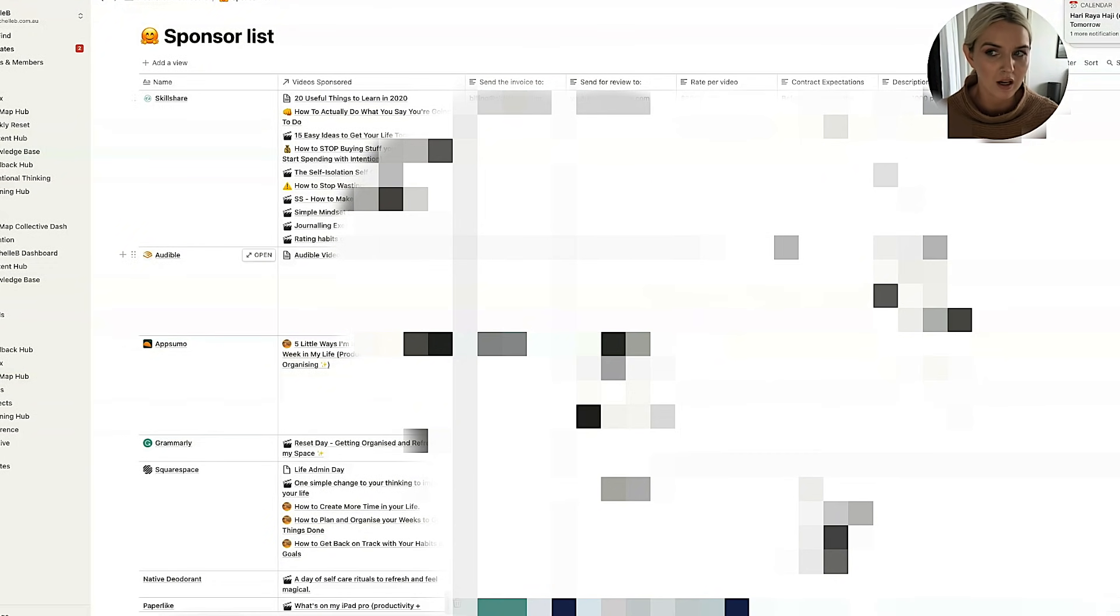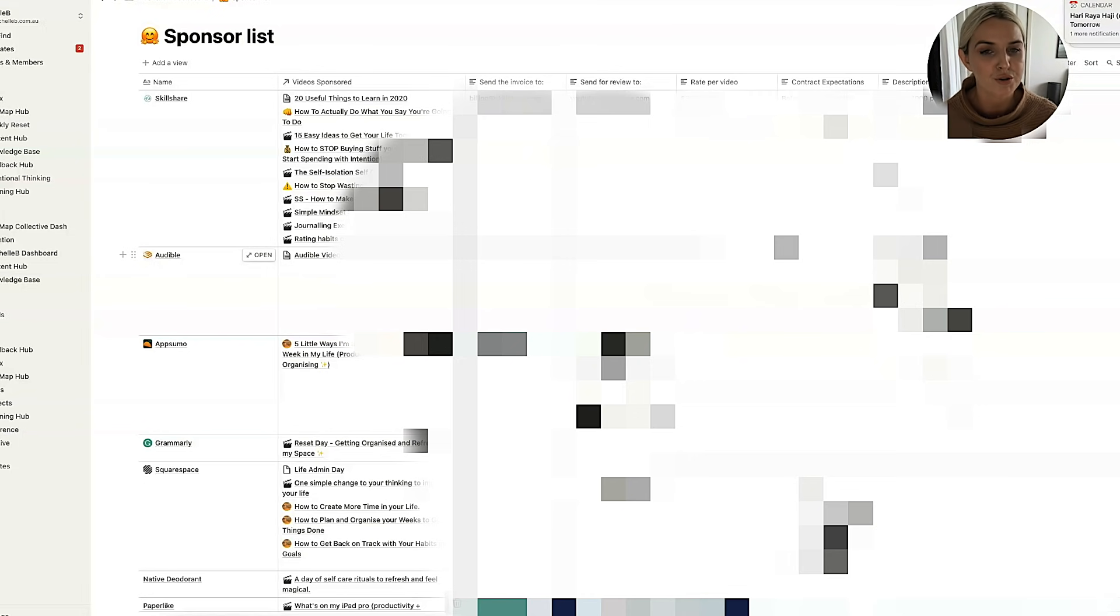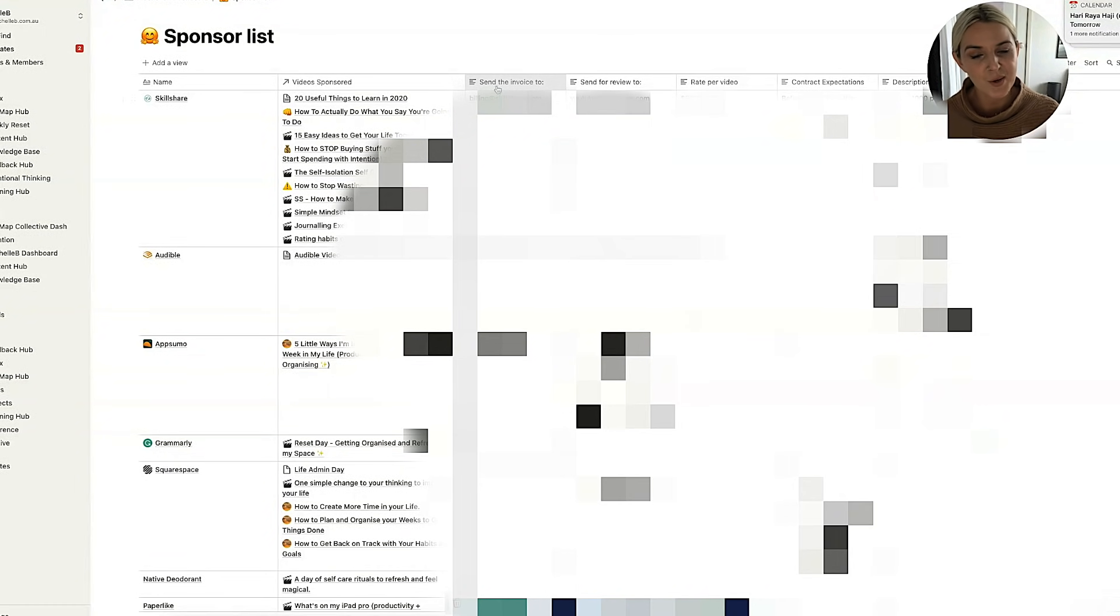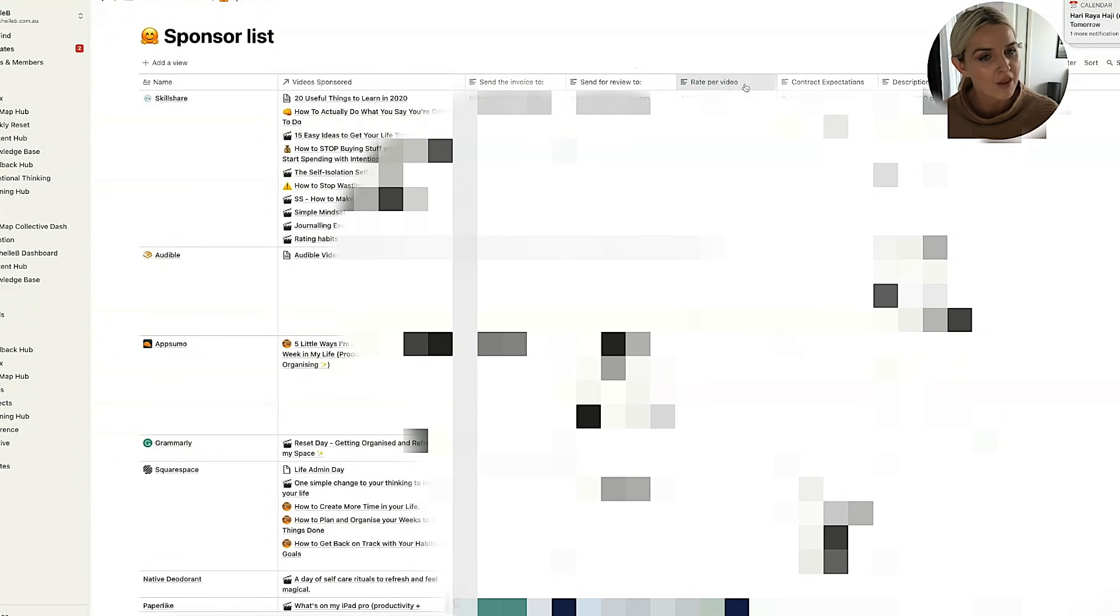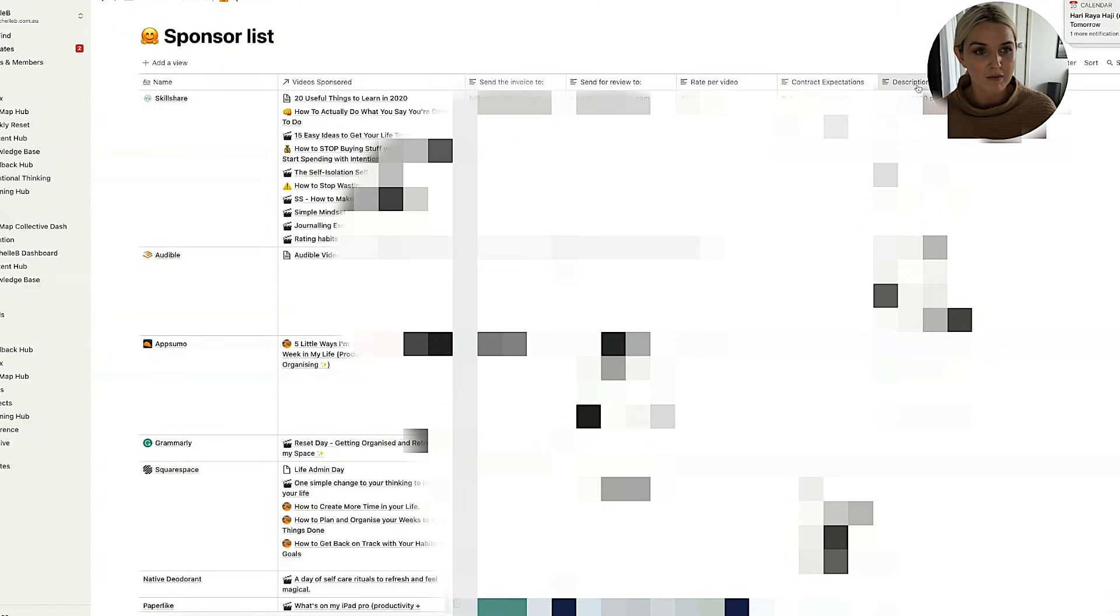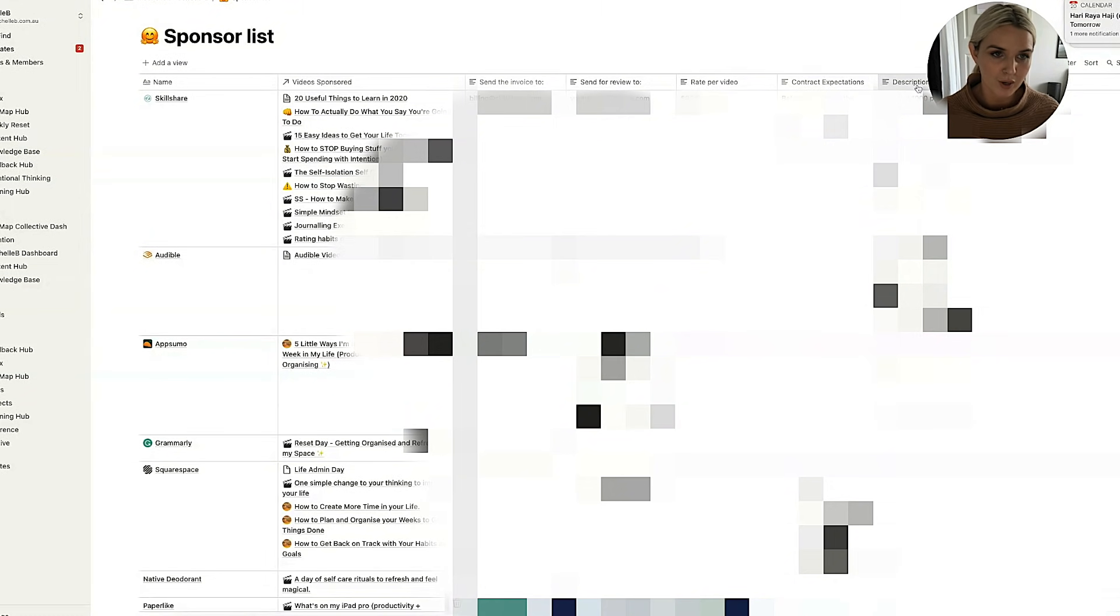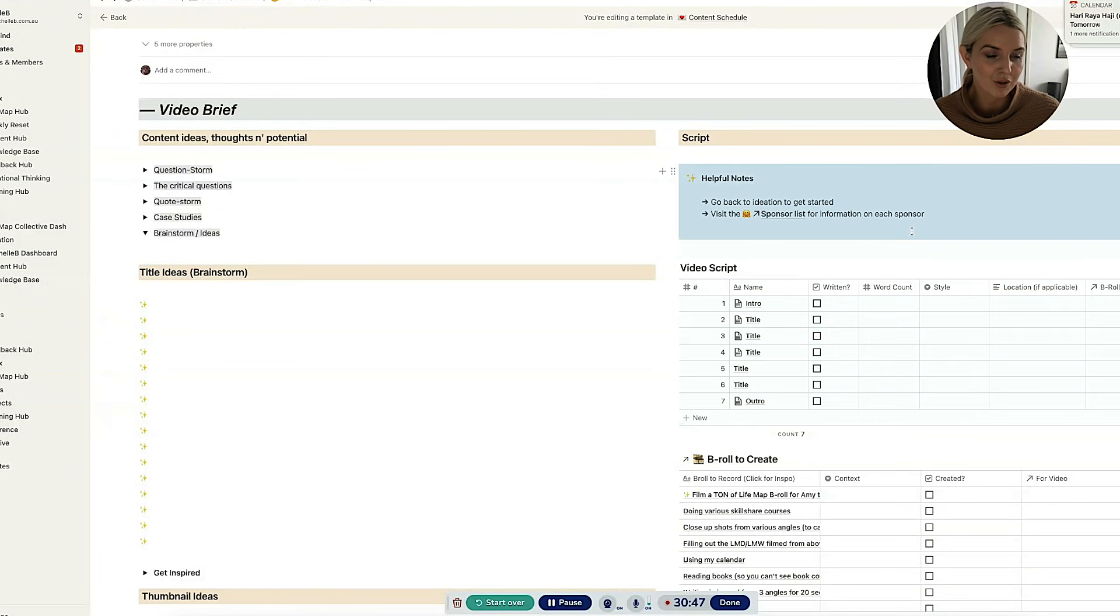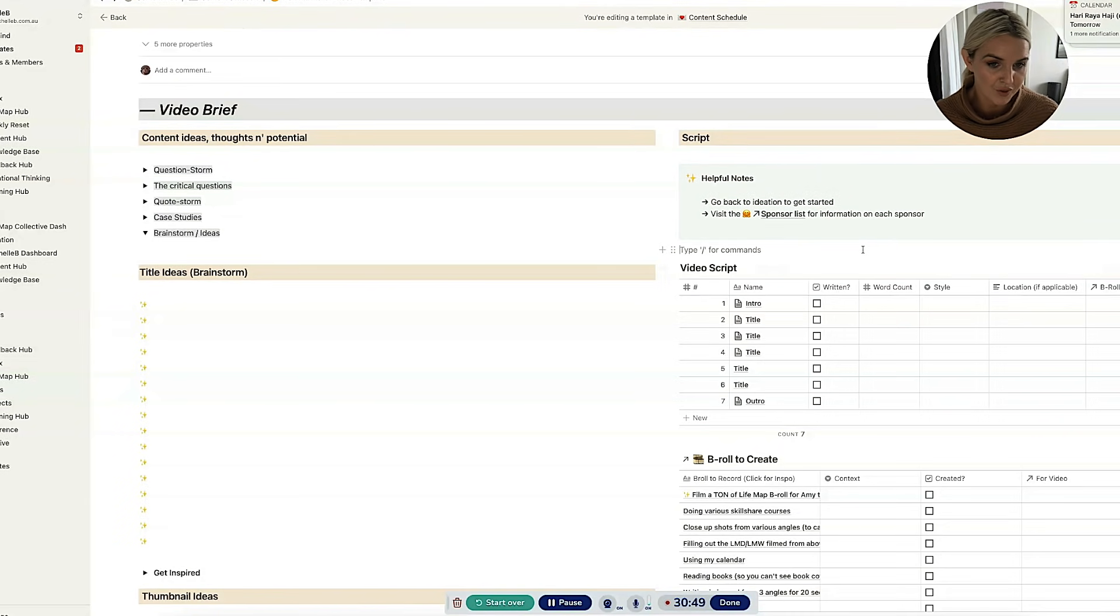But this is information for Emma, who does a lot of the sending of my videos to sponsors for their review. And it's also information for me because I often do that as well. So it says who to send the invoice to, who to send for review to, the rate per video to check on the invoice and then contract expectations. That's usually the length of the current contract that I have with that particular brand. And then what to put in the description. So just helpful information when it comes to getting that video uploaded and reviewed.